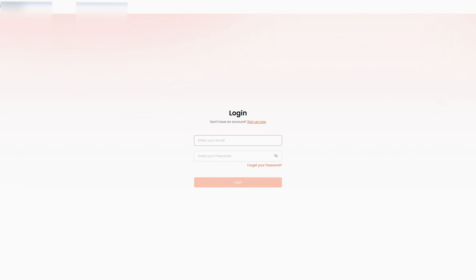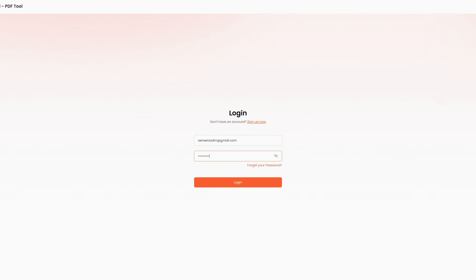Here is how to use the Tenorshare AI PDF tool. Step 1: upload your PDF file. Step 2: log into your account. If you haven't signed up before, click 'Sign Up Now' to create an account first.